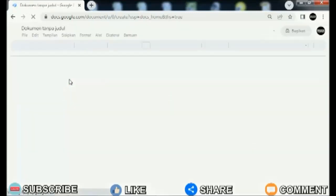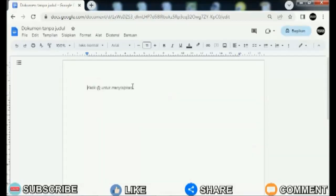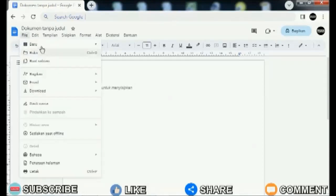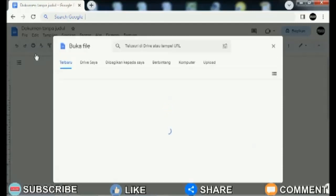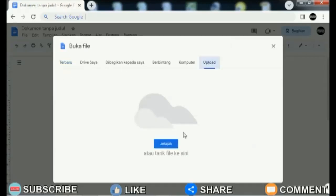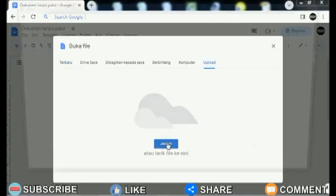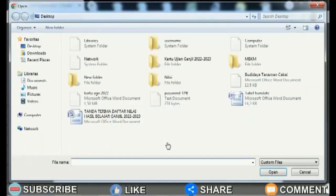Open Google Docs. Then open the file selection which has a folder icon on the right and select Upload and select Browse. Select the Word file you want to include in Google Docs, then click OK.